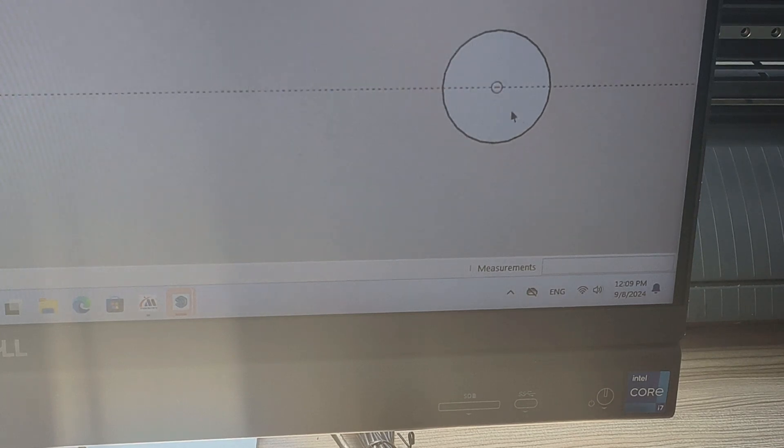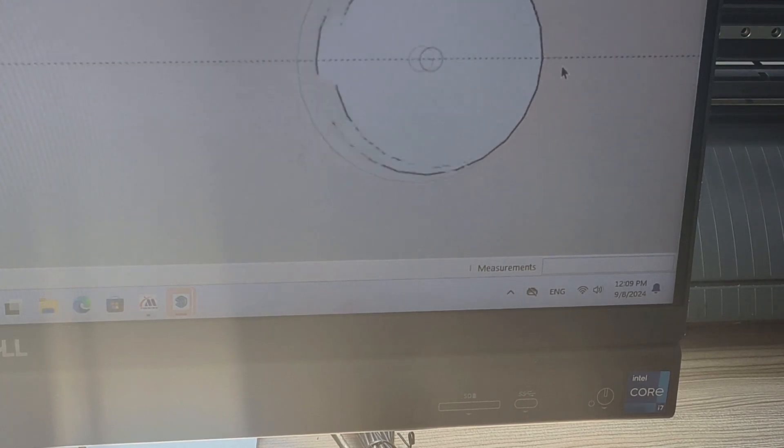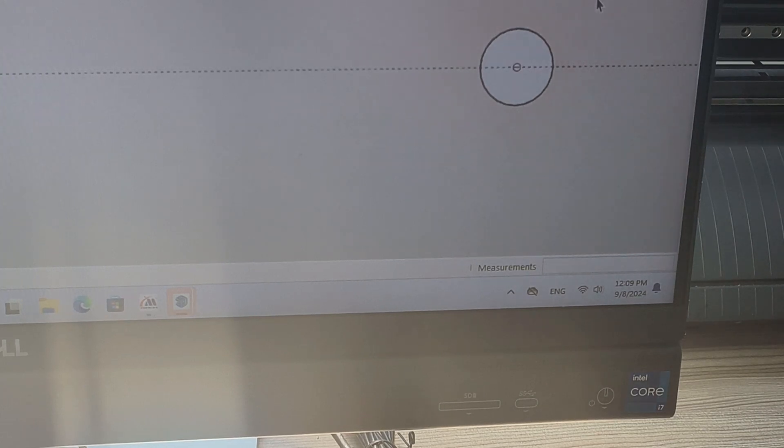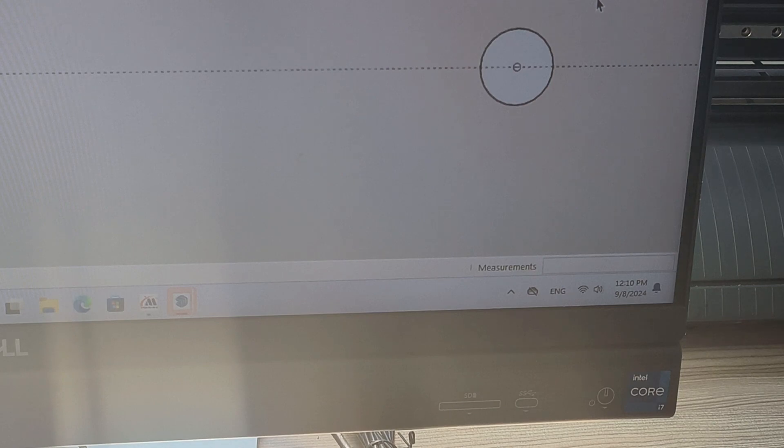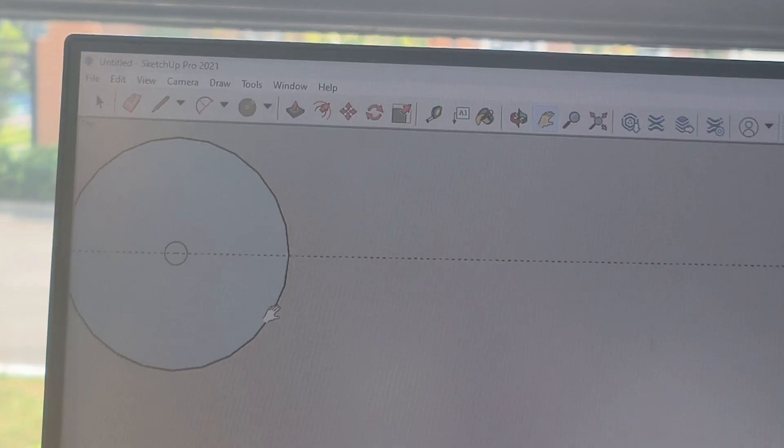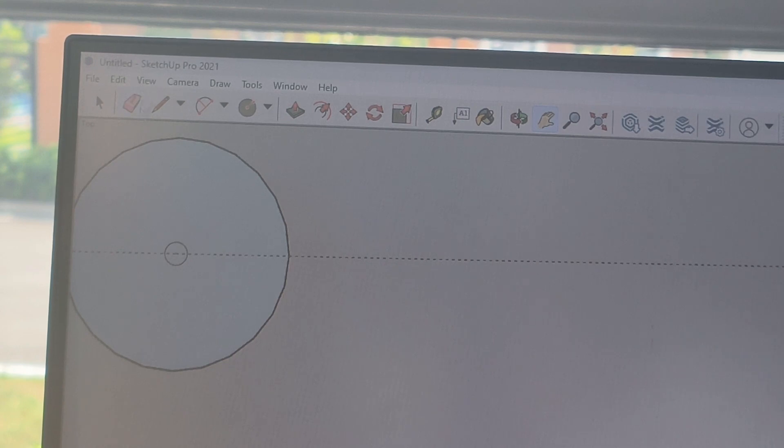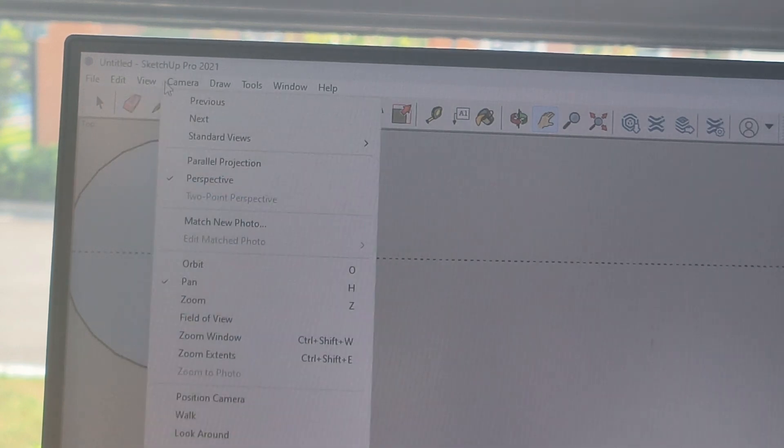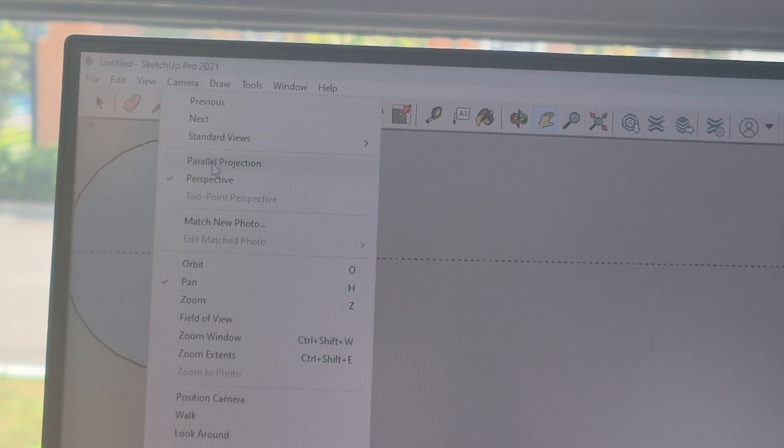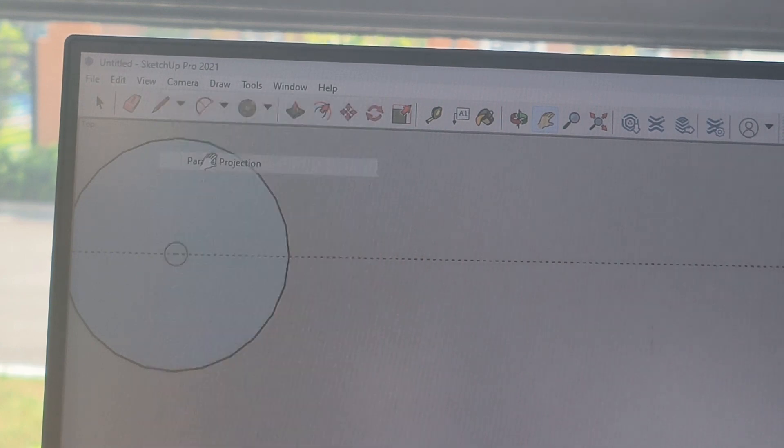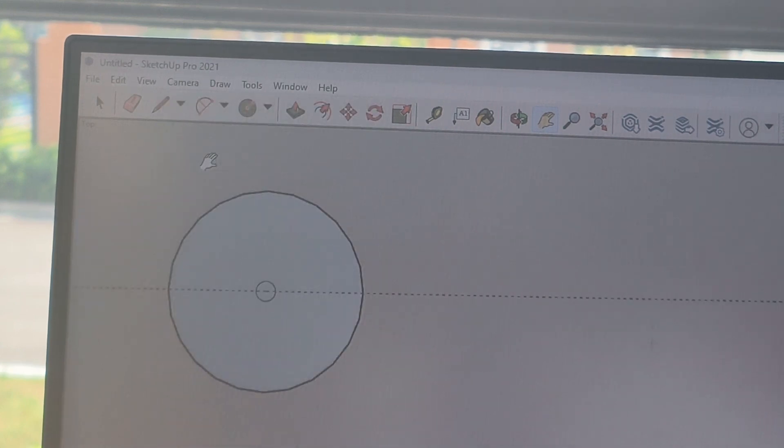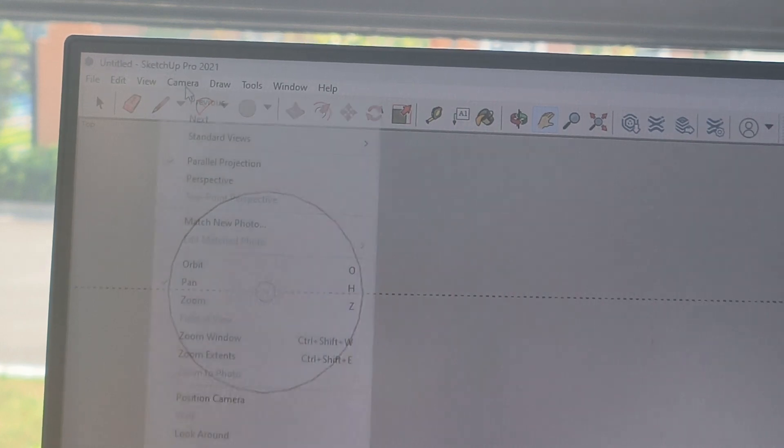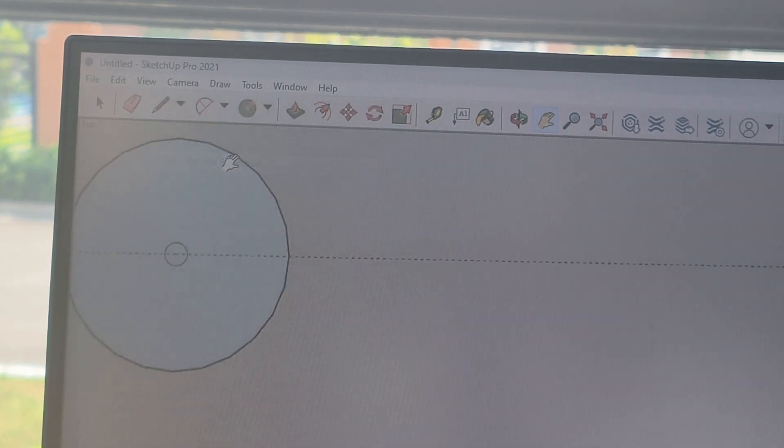So after you have your shape, now we can export this to the other software to cut it. To export the file you want to click on view, actually camera, just make sure you have parallel projections. That just makes sure that you're at the top view. So go camera, parallel projections before you export.